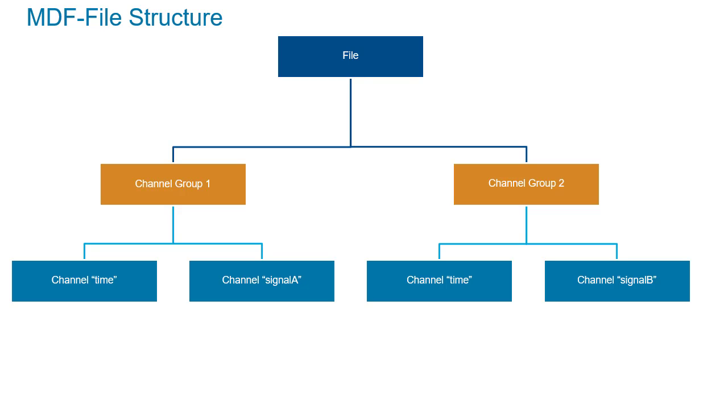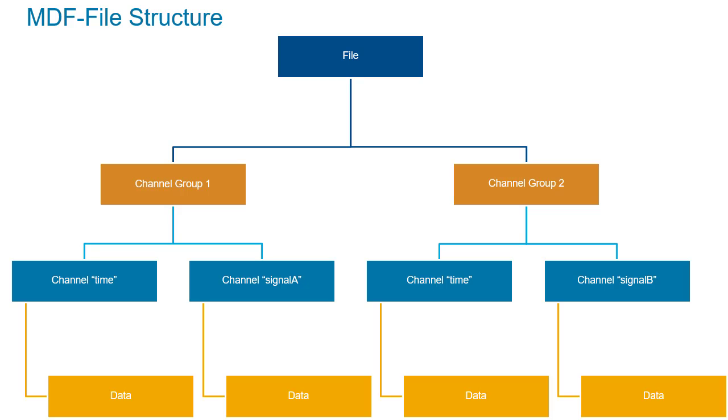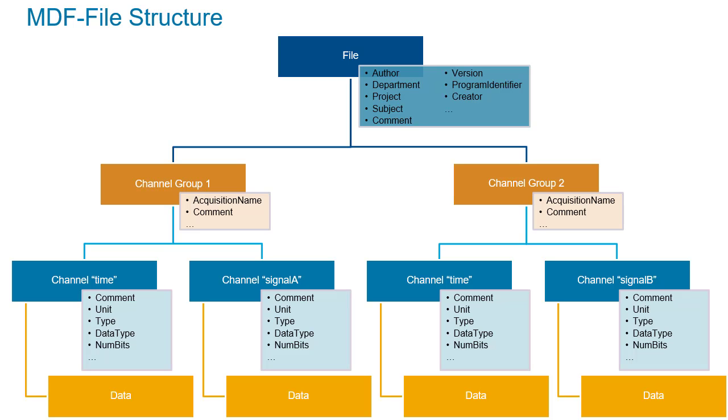There are two key elements in an MDF file: the data in each channel and the metadata applicable to the file, the channel groups, and the channels.